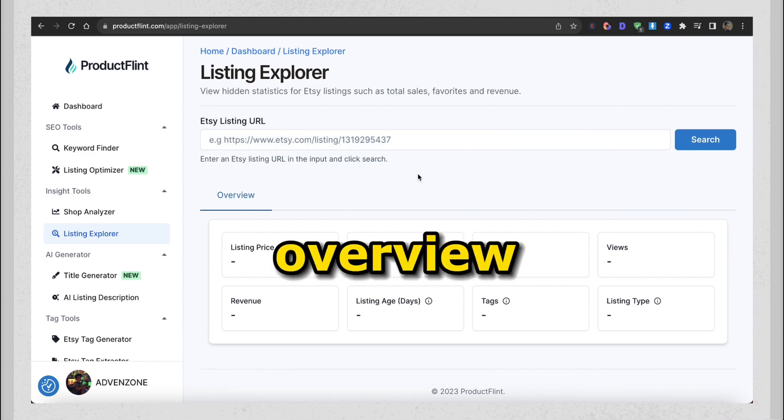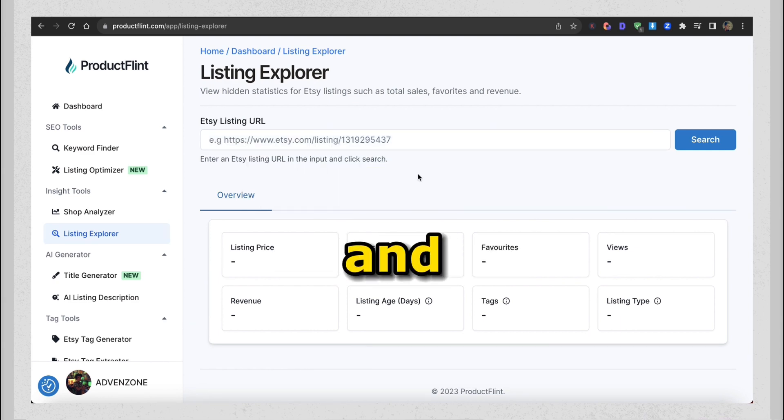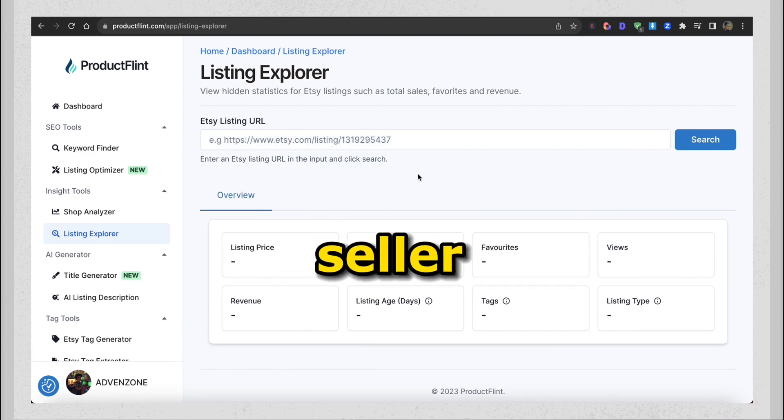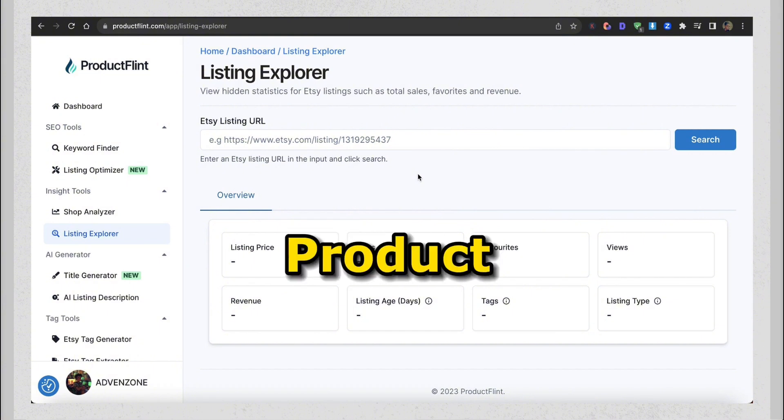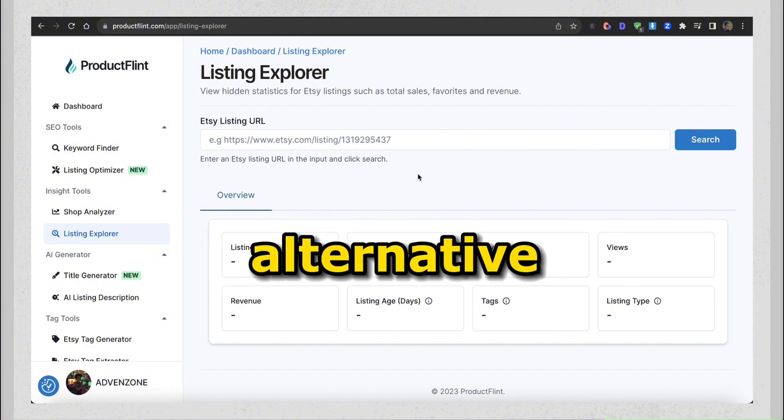That's my short overview of this tool and what it can do. So if you're a new seller on Etsy or you just want to save a few bucks, then ProductFlint is a great alternative.